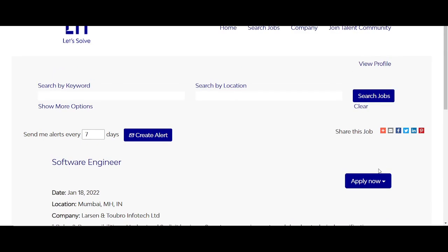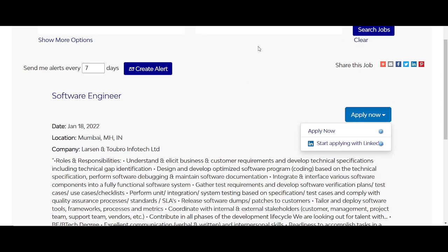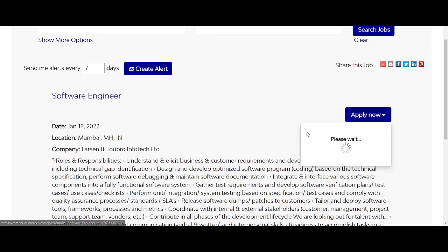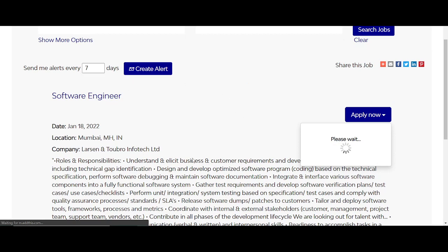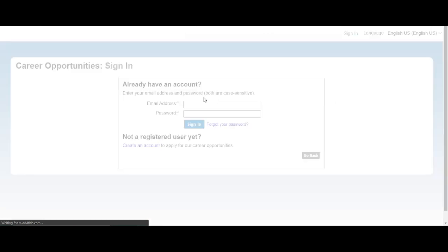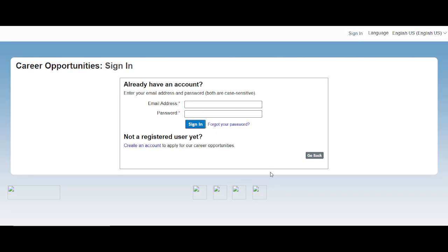If you want to apply now, start applying with LinkedIn or click apply now. You will need your ID, password, resume upload, and complete profile.